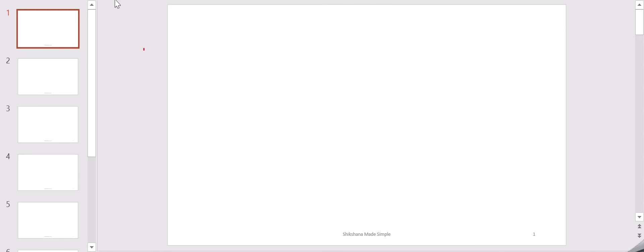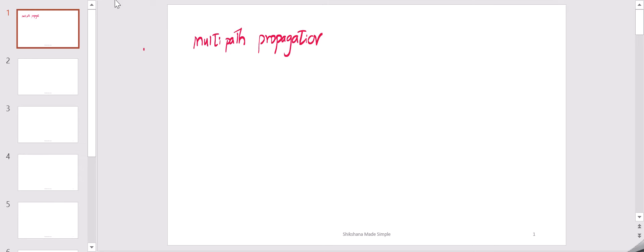Hi, hello my dear friends, welcome back to this channel. How is life going on? Today I will talk about one of the important topics of wireless communication, that is multipath propagation.